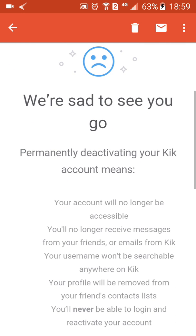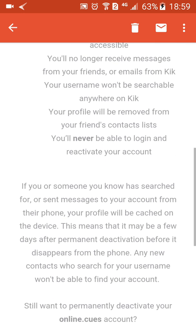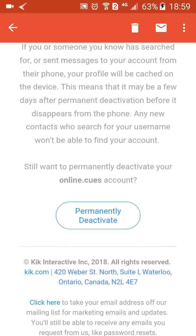The email says 'We are sad to see you go. Permanently deactivating your account means your account will no longer be accessible and you'll no longer receive messages.' If you still want to permanently deactivate your account, click the button in the email.